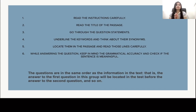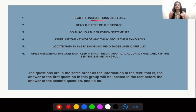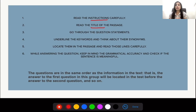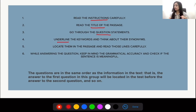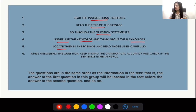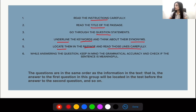First, you have to read the instructions carefully — just like in any other question, you cannot ignore the instructions. Then read the title of the passage, or in today's passage it is a note instead of a title, so go through that note carefully. Then go through the question statements and underline the keywords, and think about their synonyms or how they could be paraphrased so that you can locate them in the passage.